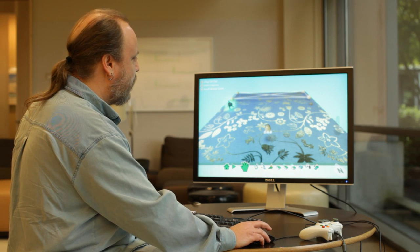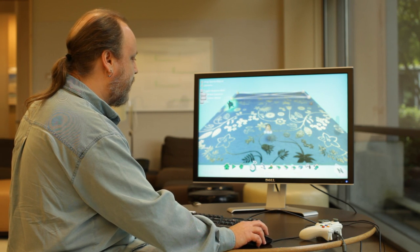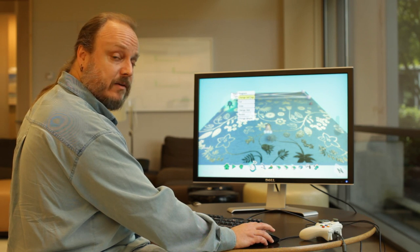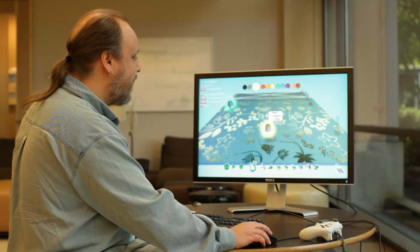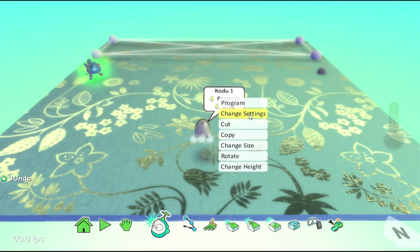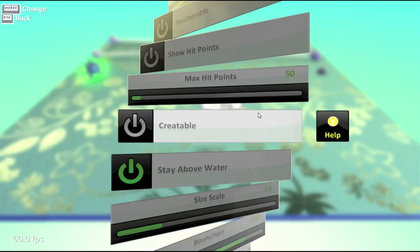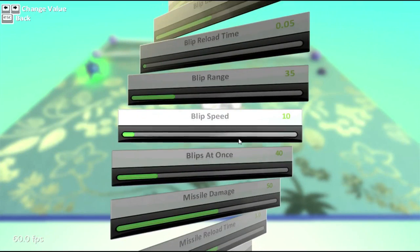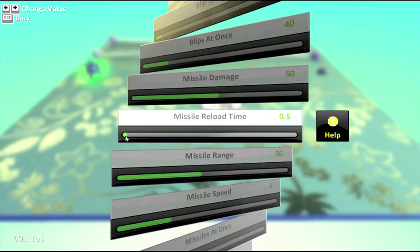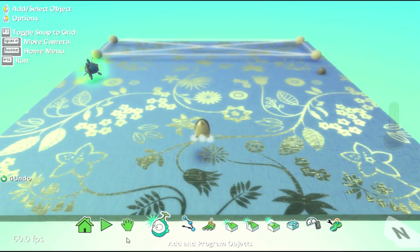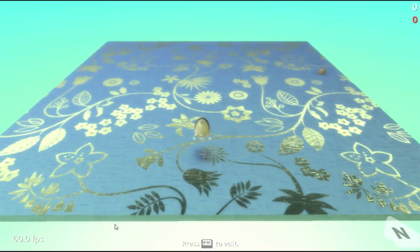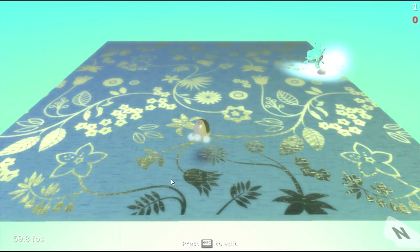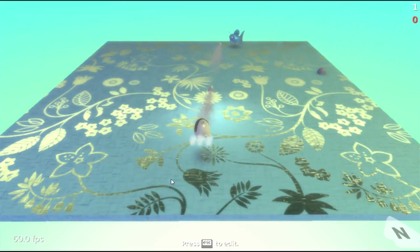And, remember when I went and clicked on the settings for the fish? Well, one of the other settings, and I'm going to do this on the Kodu. So, right click on Kodu, choose change settings. One of the other settings down here is the reload time for the missiles. And I'm going to pull that way down. This means I'll be able to fire a lot quicker. So, escape to back out of this menu. Click on the giant green triangle to run. And now I should be able to fire missiles quite a bit quicker, and hopefully keep up with these guys. Or not.